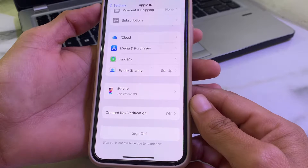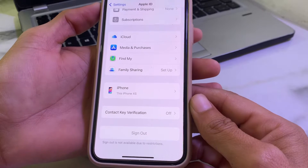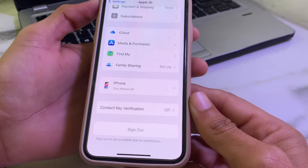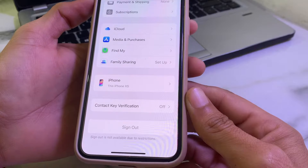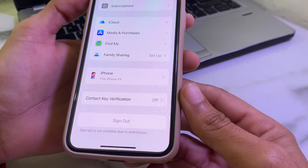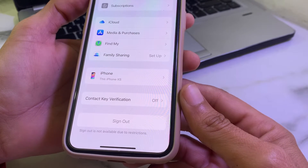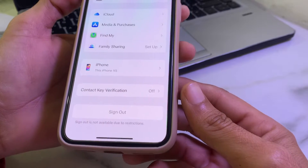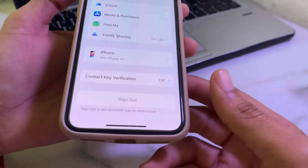Hello everyone, welcome back to this very useful and informative video. In this video I'll show you how you can sign out Apple ID from your iPhone or iPad device without restrictions.